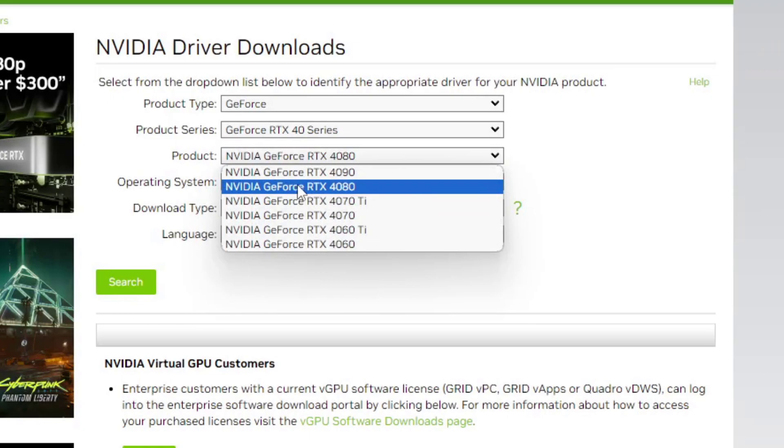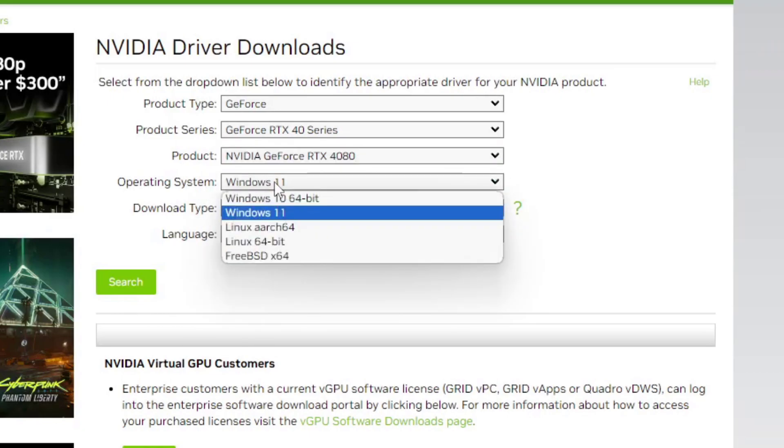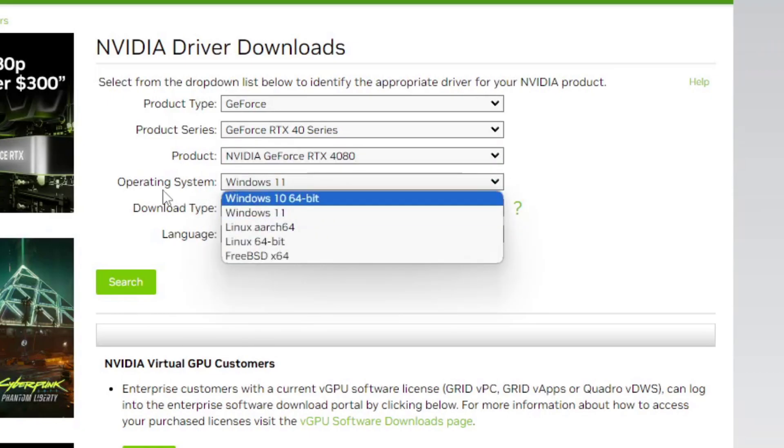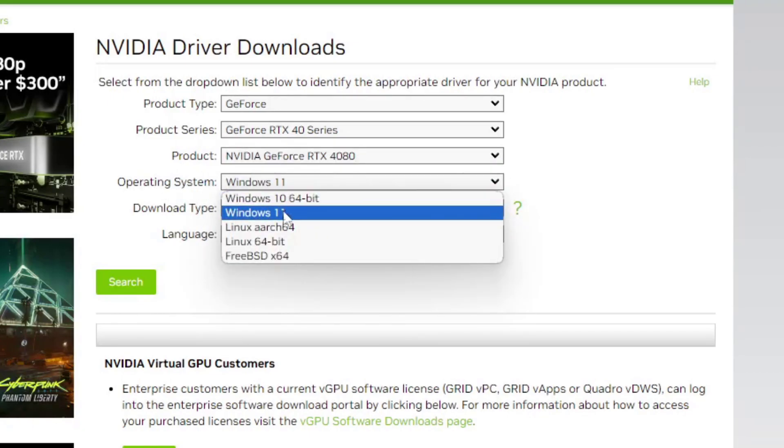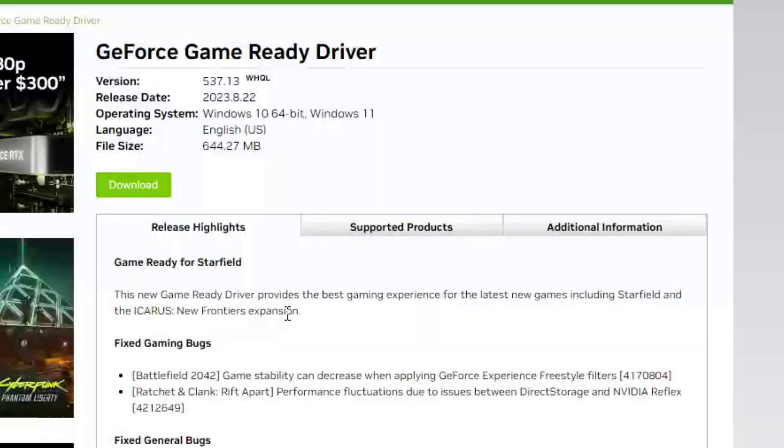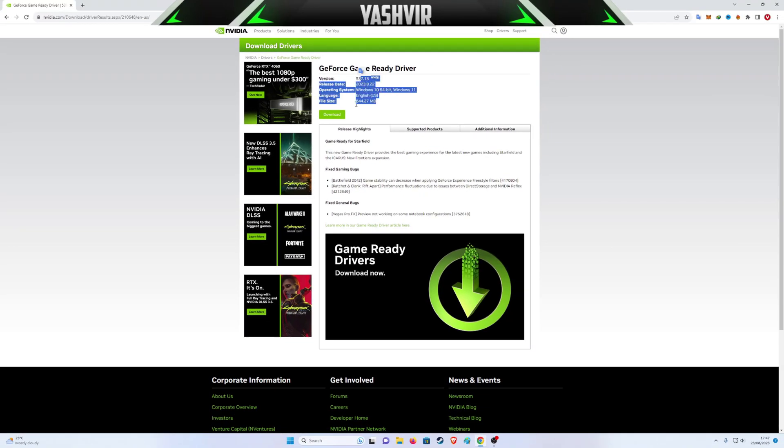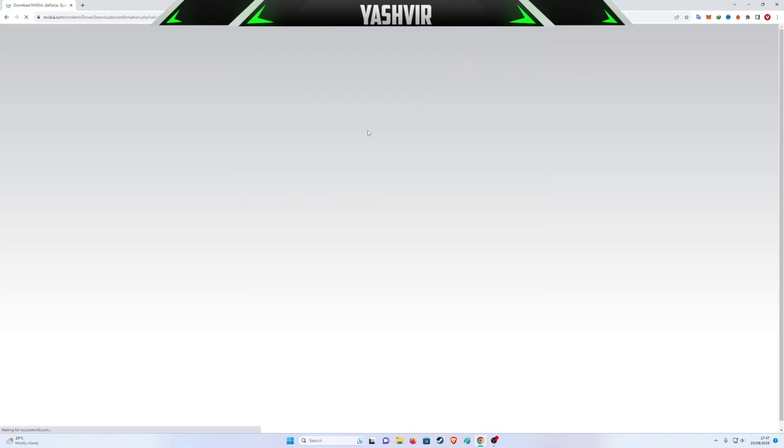I currently have RTX 4080 and I'm on the operating system Windows 11. I'm going to click the Search button right here, and then I'm going to click Download on this one, the WHQL. Click Download.